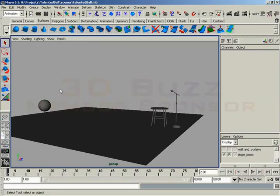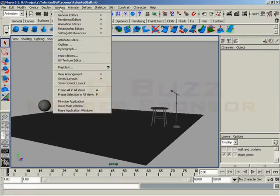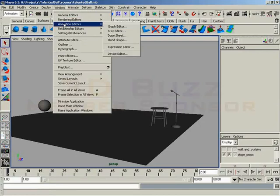I'm going to go ahead, actually, let's start out with selecting nothing. What I'm going to do is come up here to window, come down to animation editors, and select the graph editor.